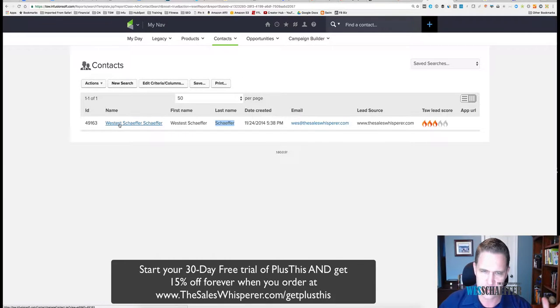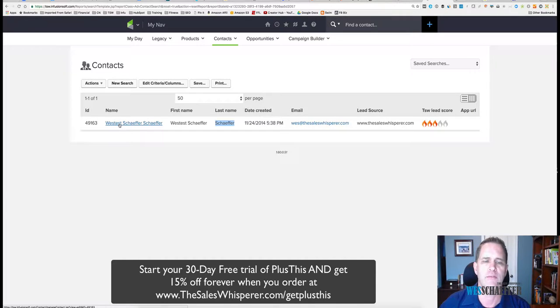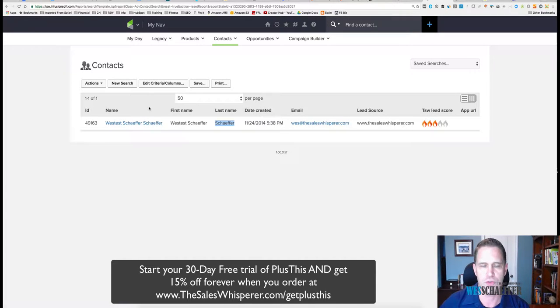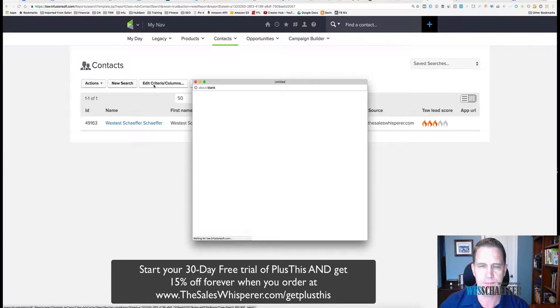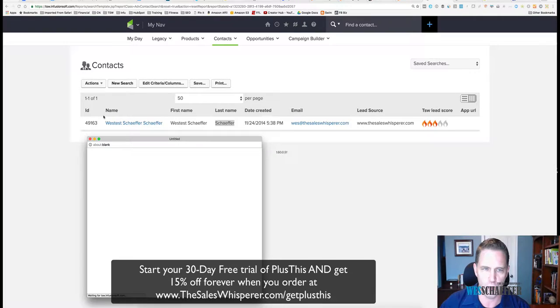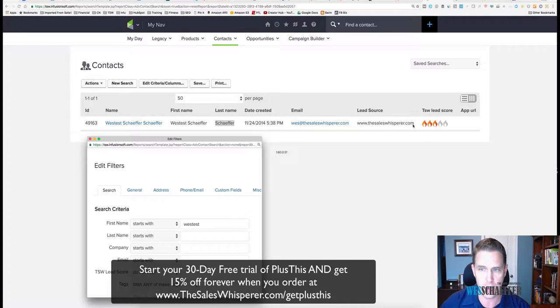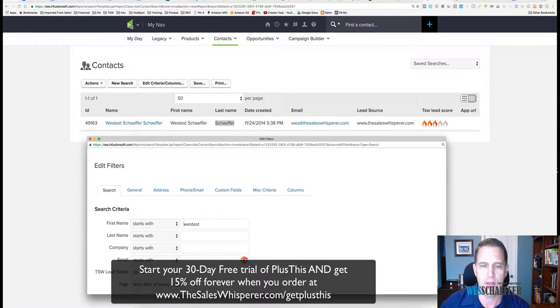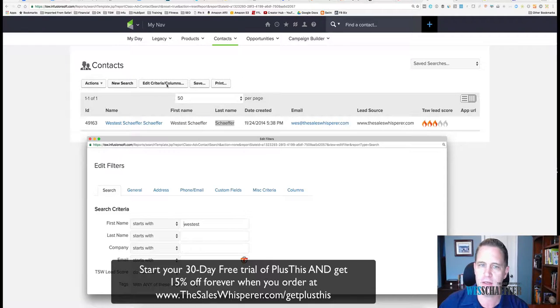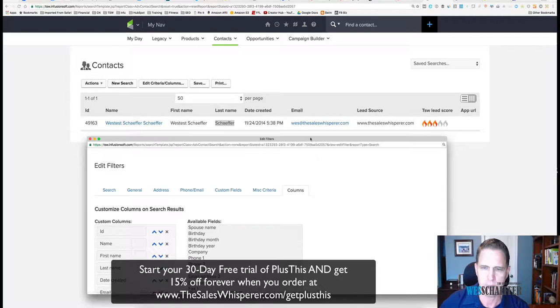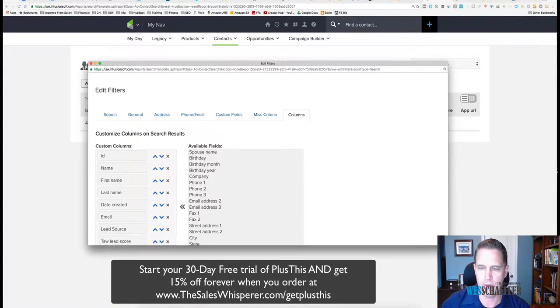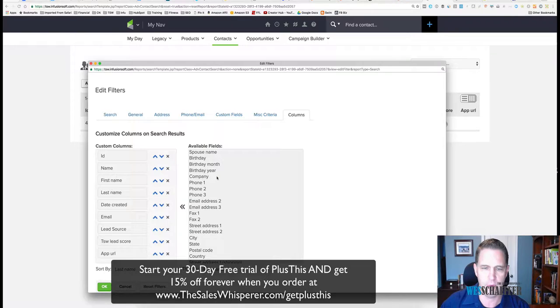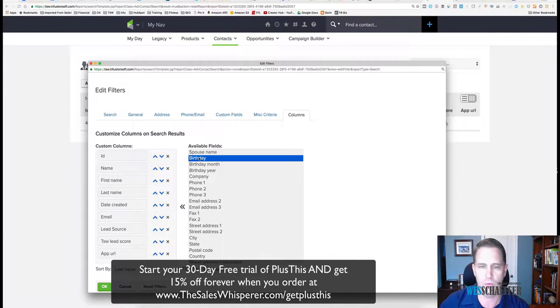So I made it as a test so I could find it. Here's a couple little tips for cleaning up. First of all, when you do a search, you can go in here to the Edit Criteria and Columns. A lot of people don't know you can edit what columns show and in what order they show.